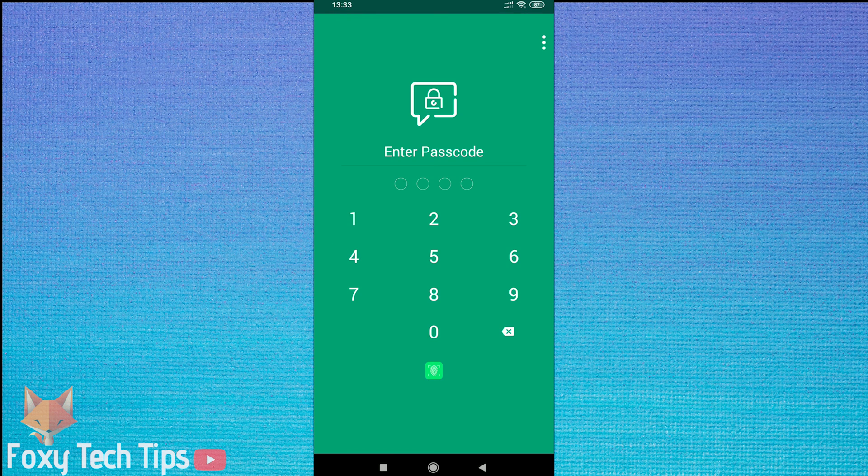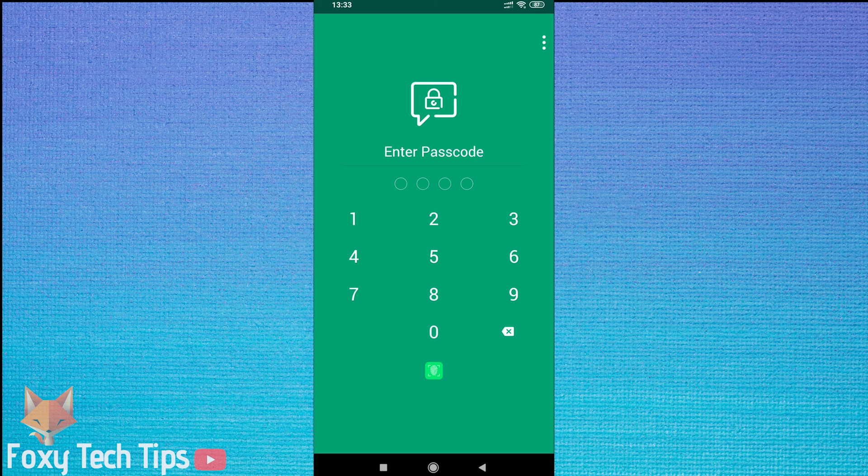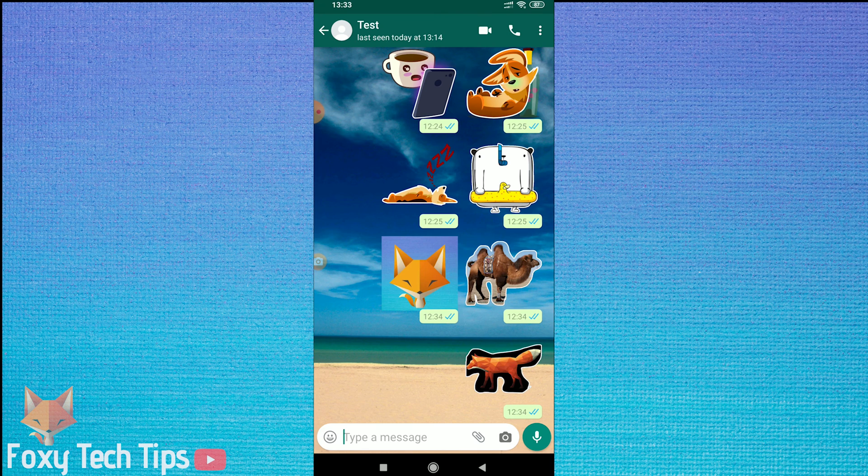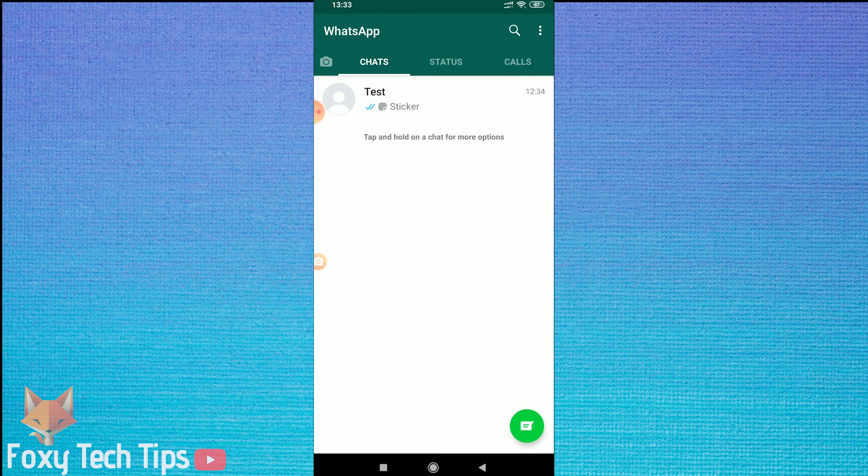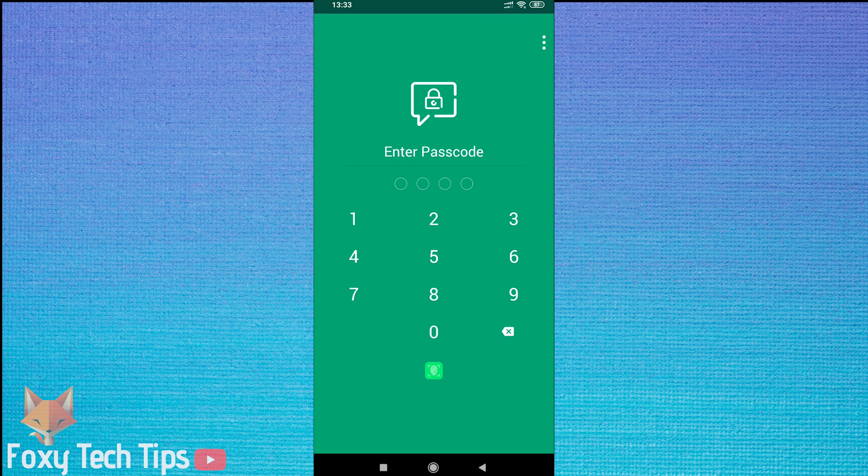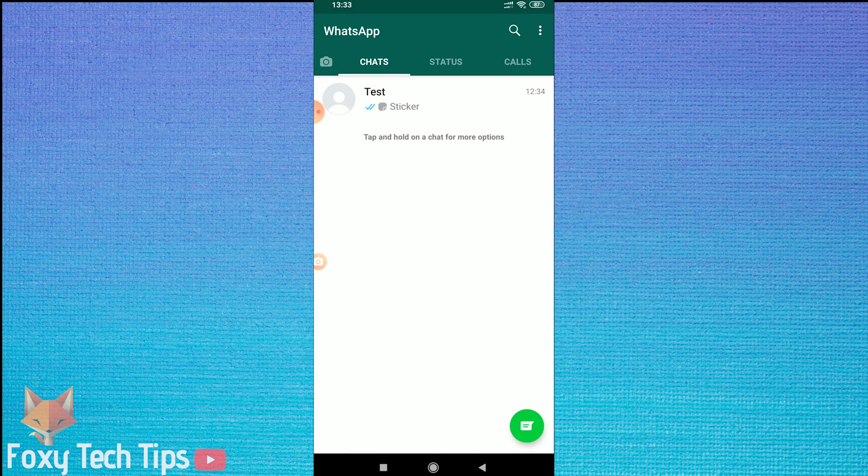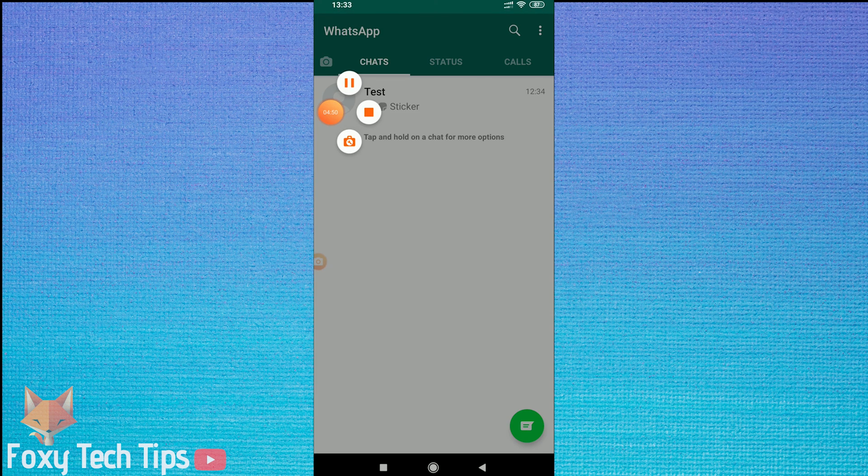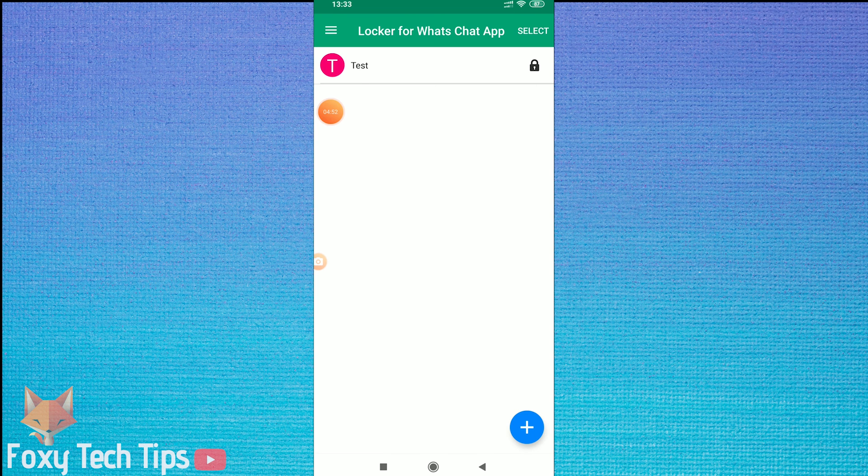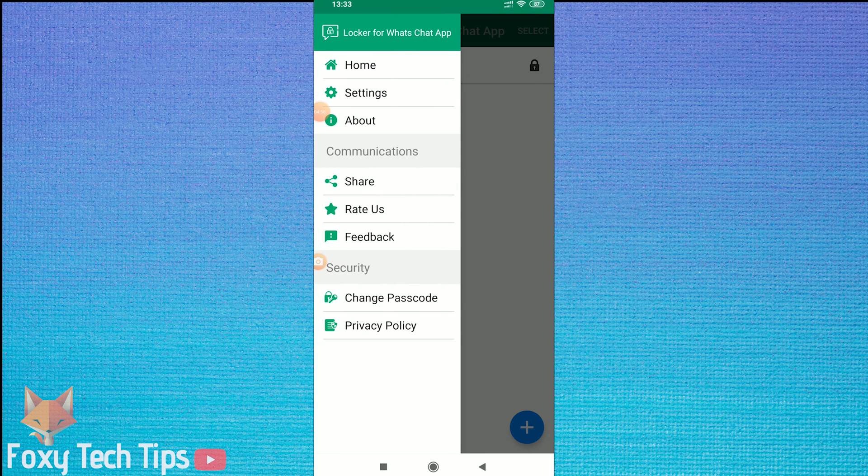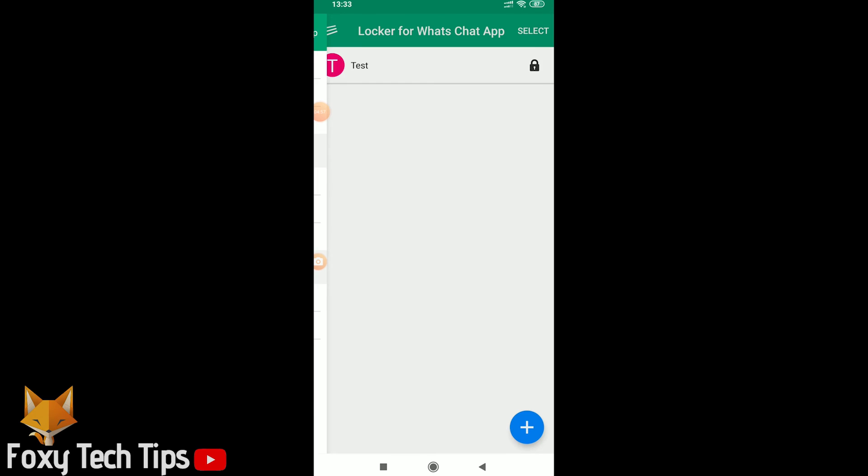Now that conversation is locked. The next time you try to open that chat there will be a passcode lock on it. If you go back to the locker app it shows you the list of chats you have locked.